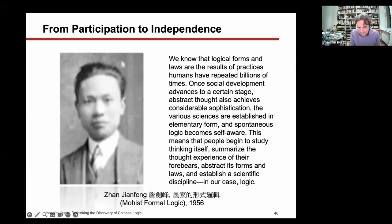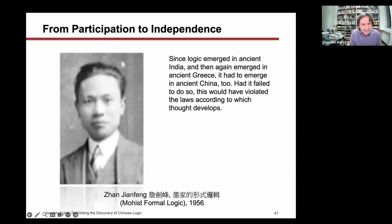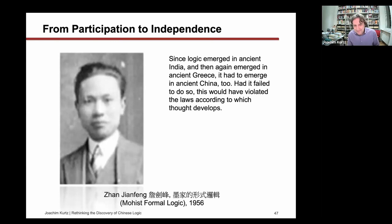As a Marxist, the pattern has to be universal and apply to all. What Zhang Dianfeng says next is: 'Since logic emerged in ancient India, and then again emerged in ancient Greece, it had to emerge in China too. Had it failed to do so, this would have violated the laws according to which thought developed.' So that's a very interesting proof—he basically argues from Marxist historical materialism that China must have had logic, because the materialist laws of historical development demand it.